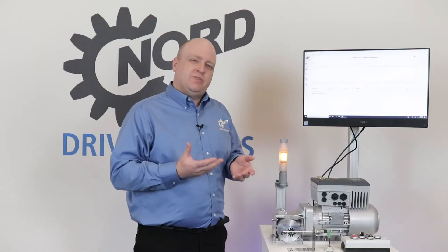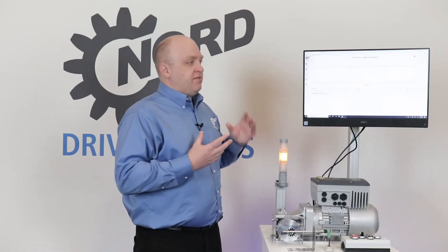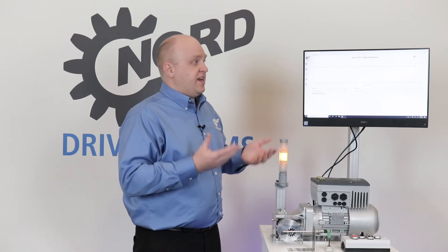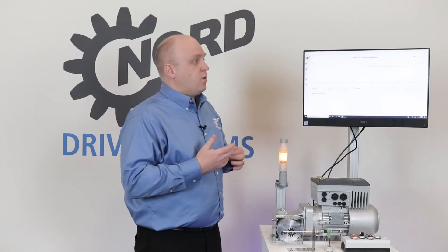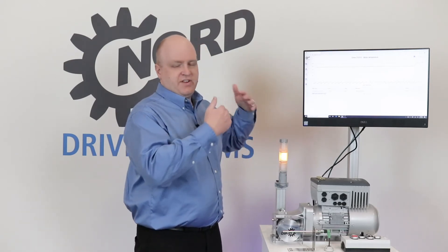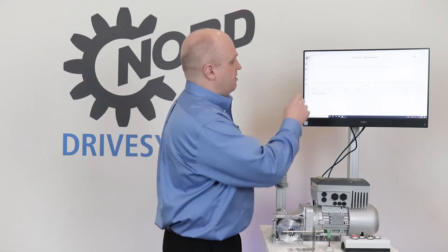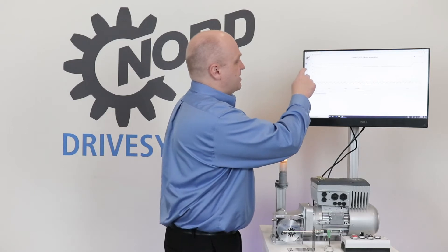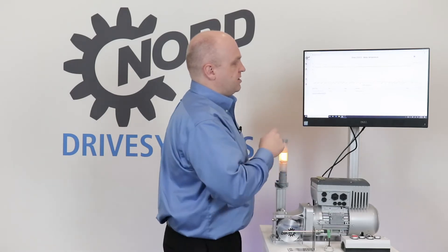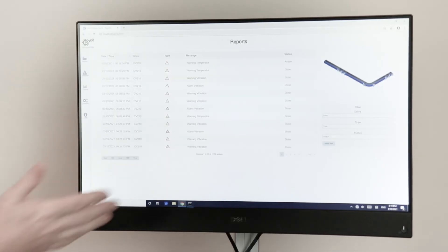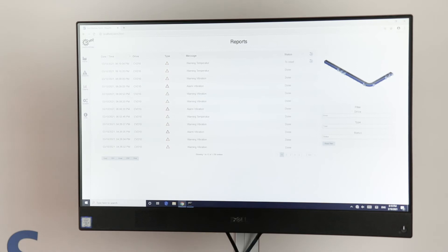The user can then use this information to determine if they want to go inspect the equipment at a scheduled downtime or wait to see if it increases further. From this system we can go back to the reports section and see a history of all the different faults, alarms, and warnings that popped up during this time frame.